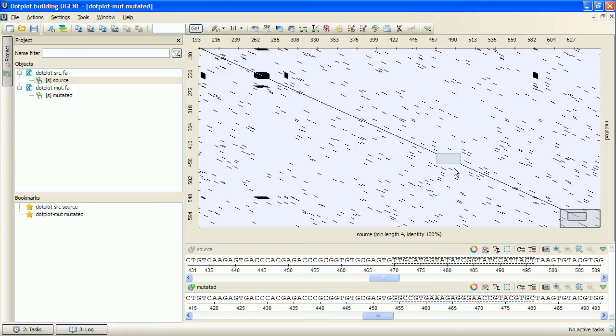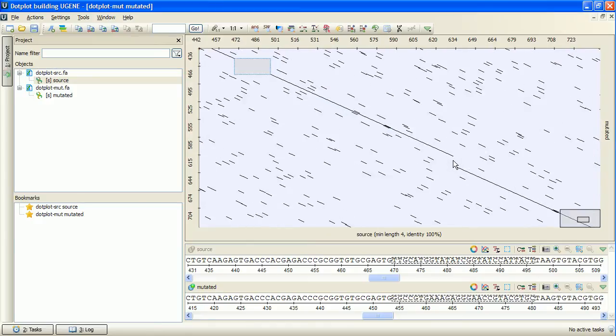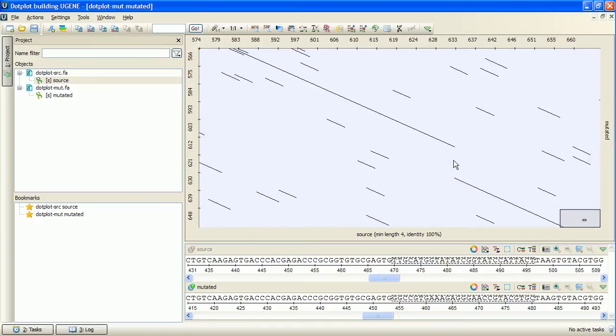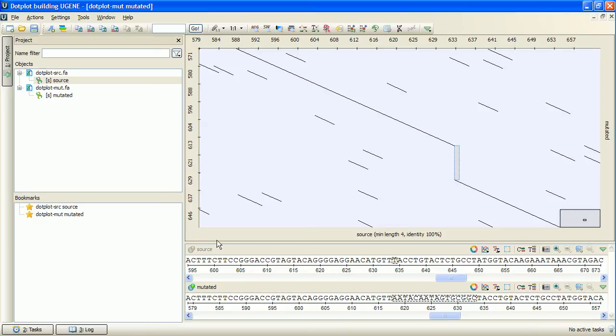The next plot feature is the last kind of frameshift, an insertion. The whole gap is located at the y-axis sequence, which is the mutated one. This means that a subsequence was inserted into the source sequence.